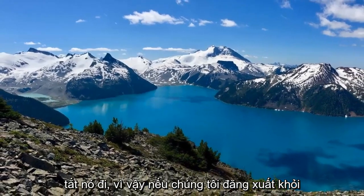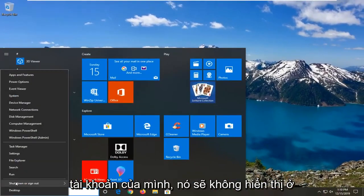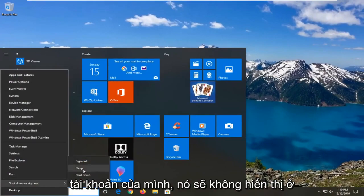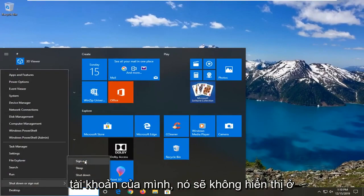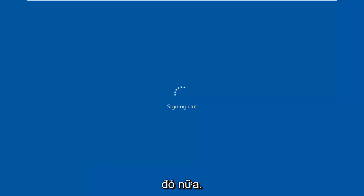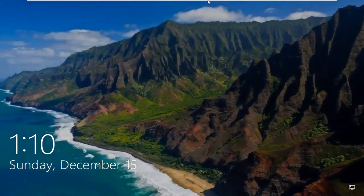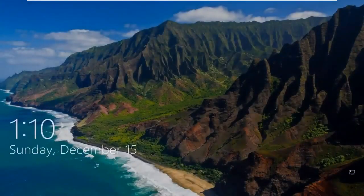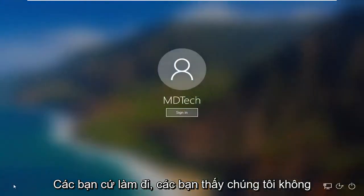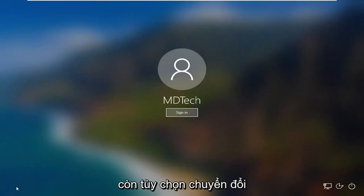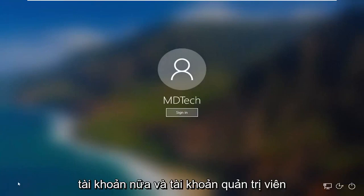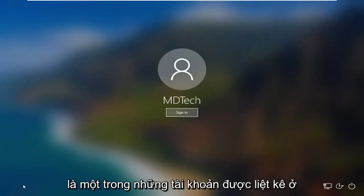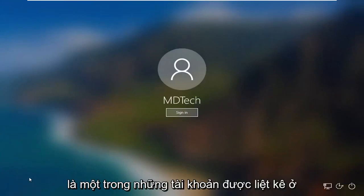So if we sign out of our account, it should not be displayed there any longer. There you go — we no longer have the option to switch accounts, and the administrator account was one of the ones listed in the bottom left corner of our screen.